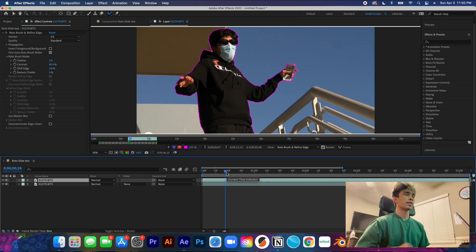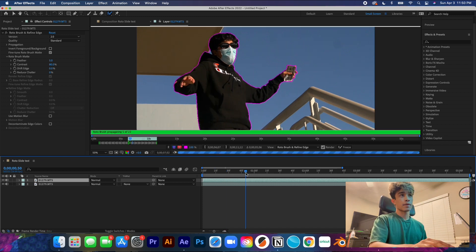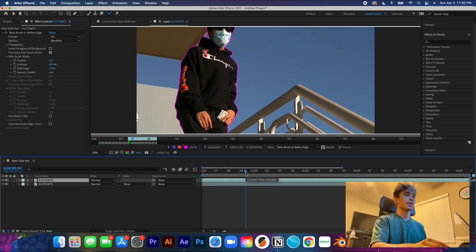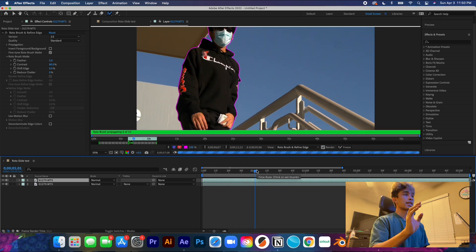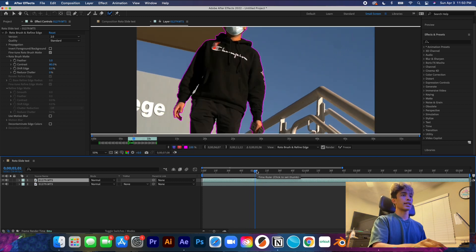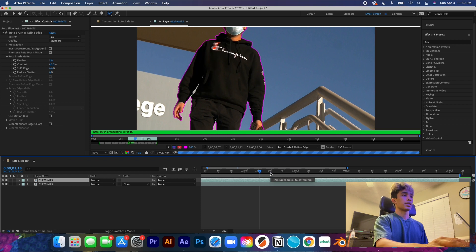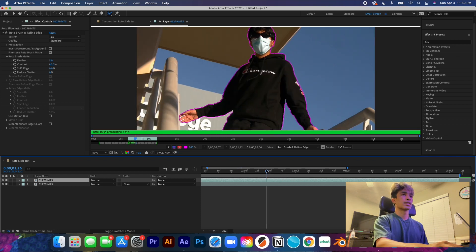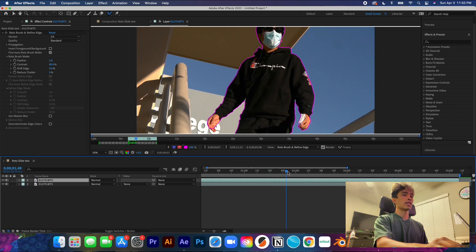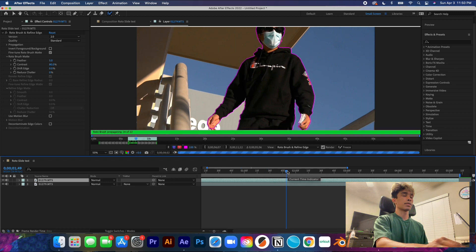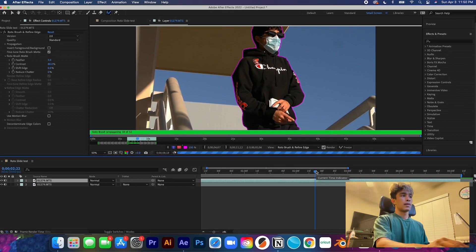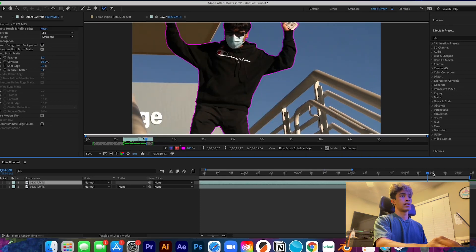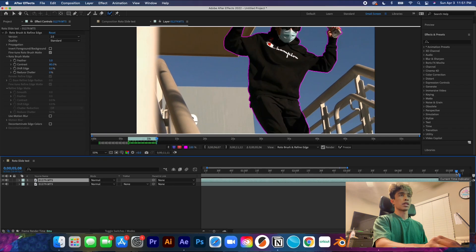If it misses anywhere — like these two fingers — you can go ahead and select those. Our rotoscope doesn't have to be super precise for this type of effect. There's going to be a lot of motion blur, so you don't really have to worry about getting everything down to exact detail — just make sure you have enough of the subject selected.